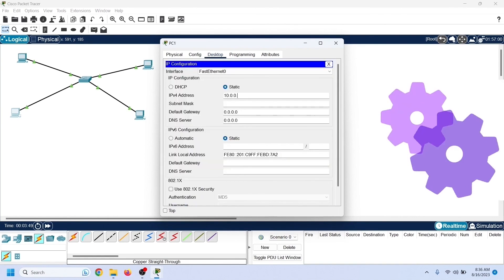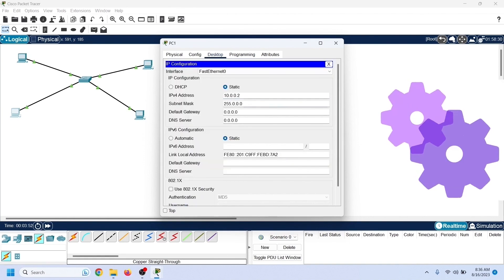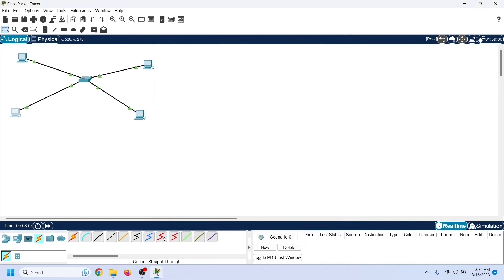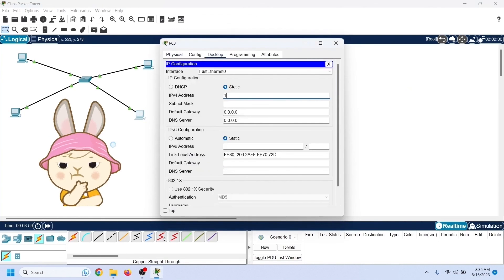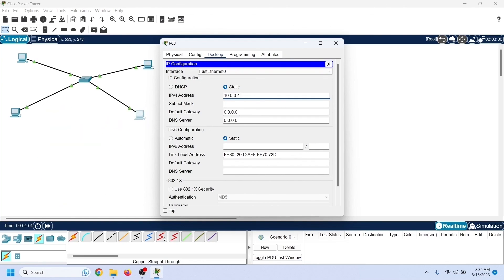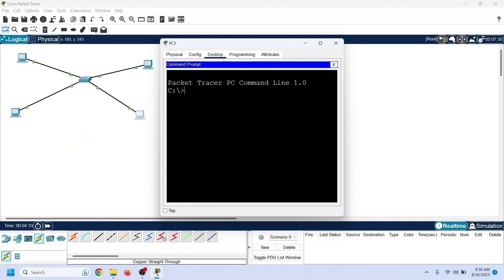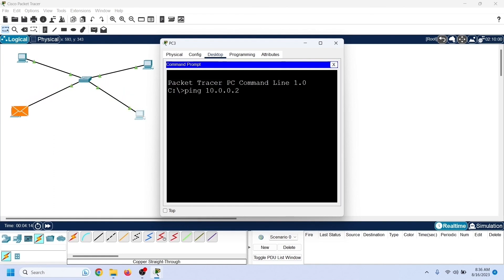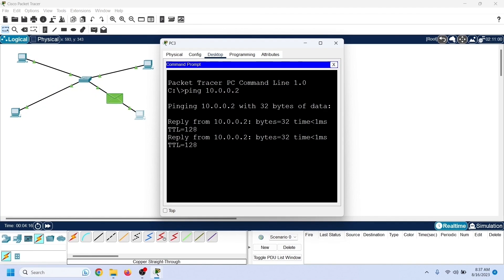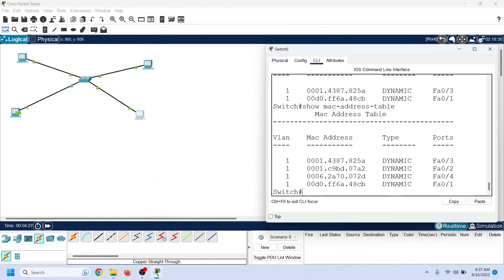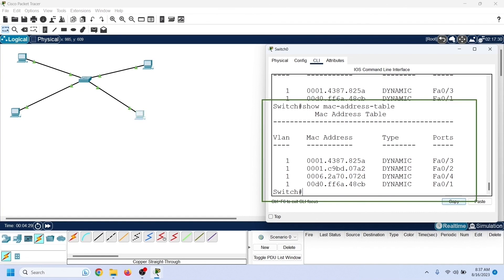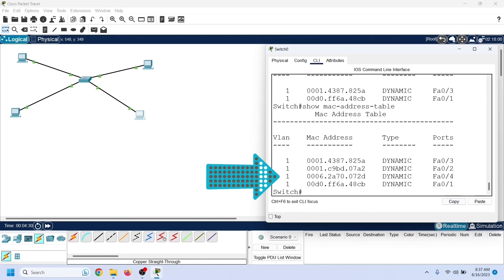Now let us assign IP configurations to the remaining PCs from the same subnet. Since these PCs haven't sent any frames, the switch does not yet know their MAC addresses. Send ping requests from PC4 to PC2. The switch will learn the MAC addresses of both PCs when they exchange ICMP echo messages. Checking the CAM table again confirms it has been updated, verifying that the switch learns MAC addresses from incoming frames.